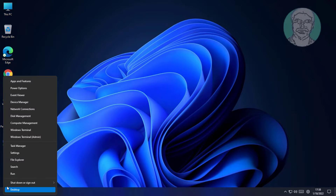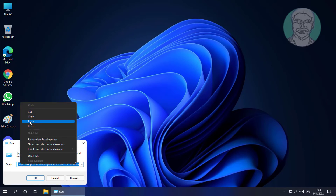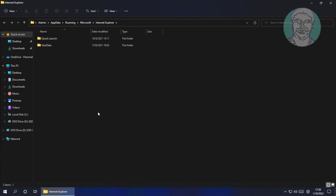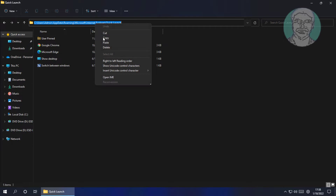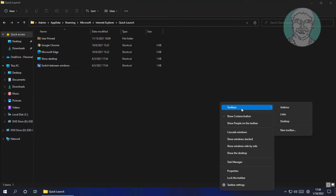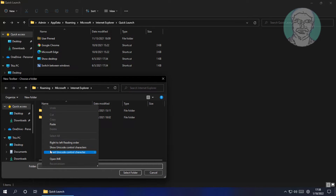Right-click the Start button and click Run. Copy the text from the description and paste it. Then copy the file path. Right-click the Taskbar, click Toolbars, click New Toolbar, and paste the already copied folder path.